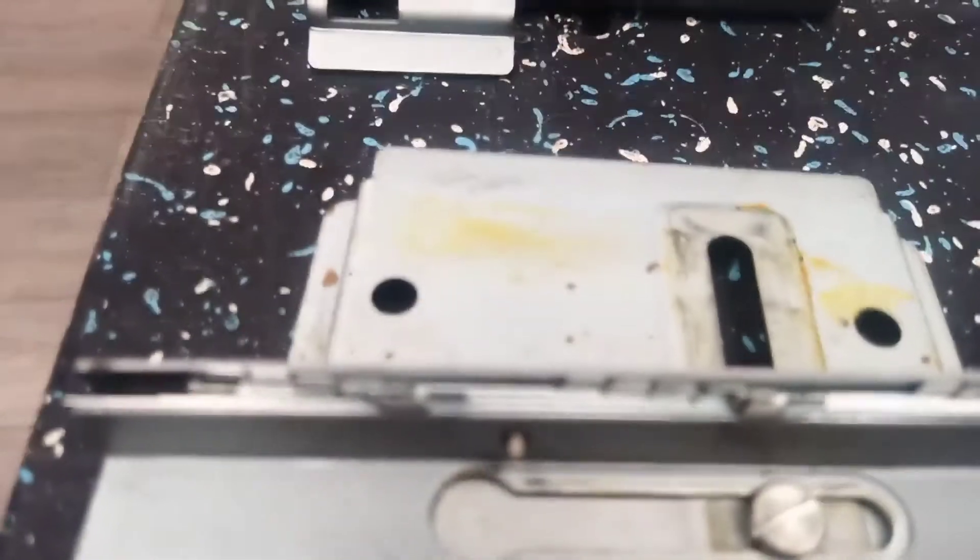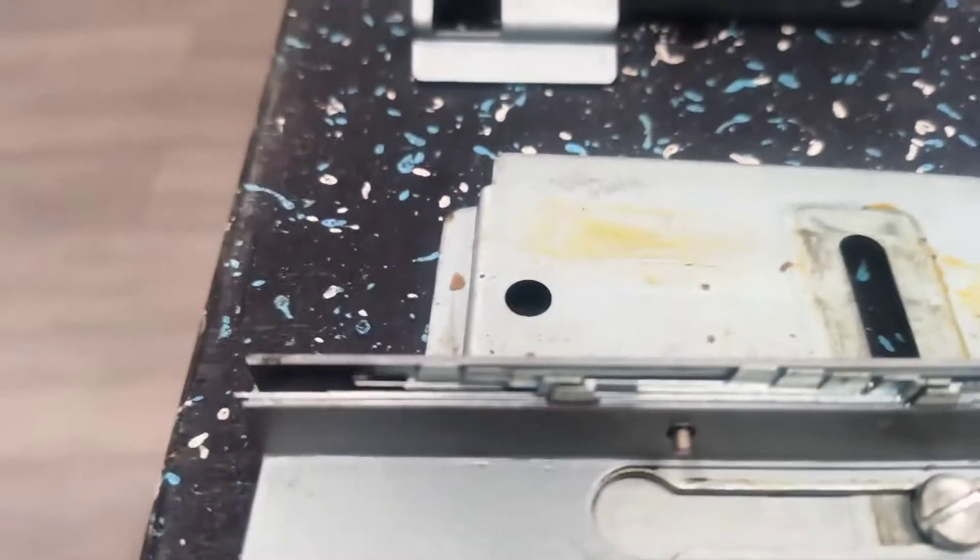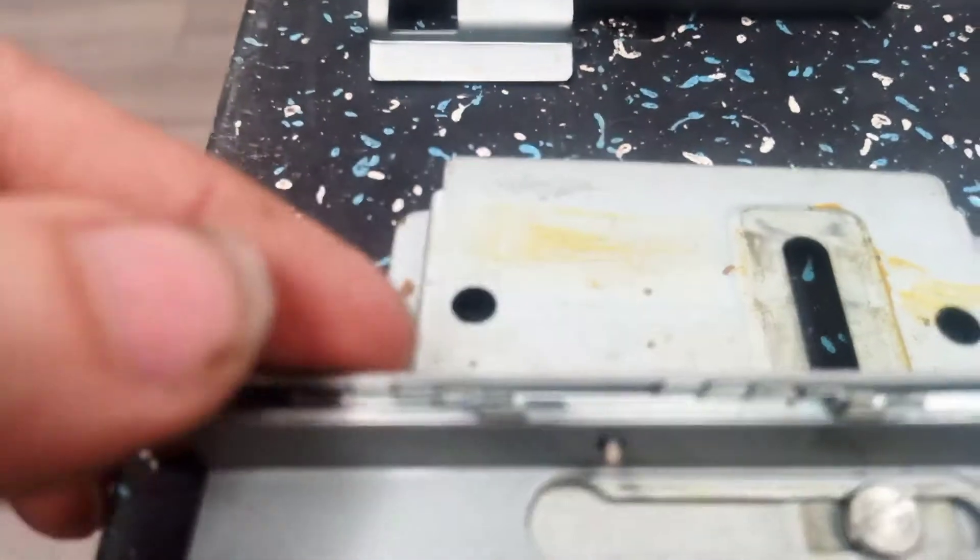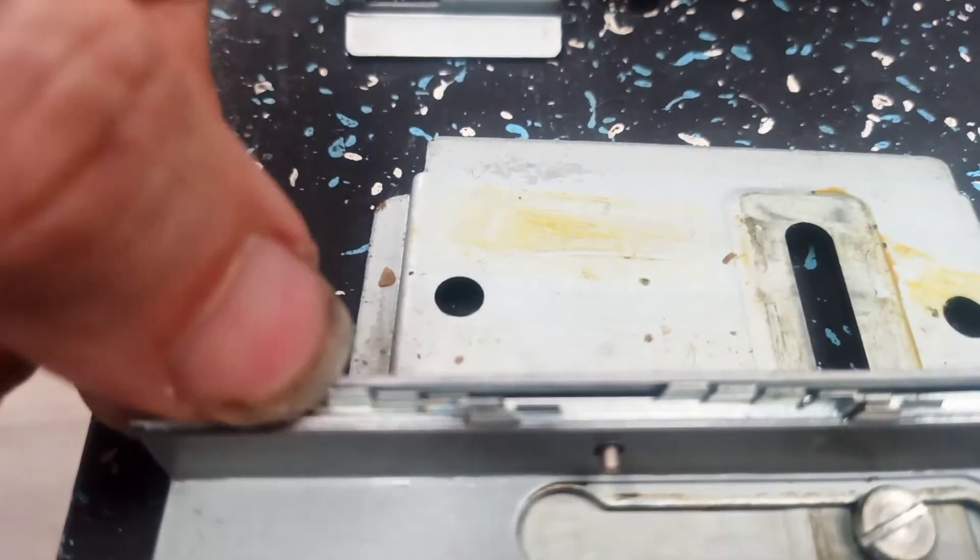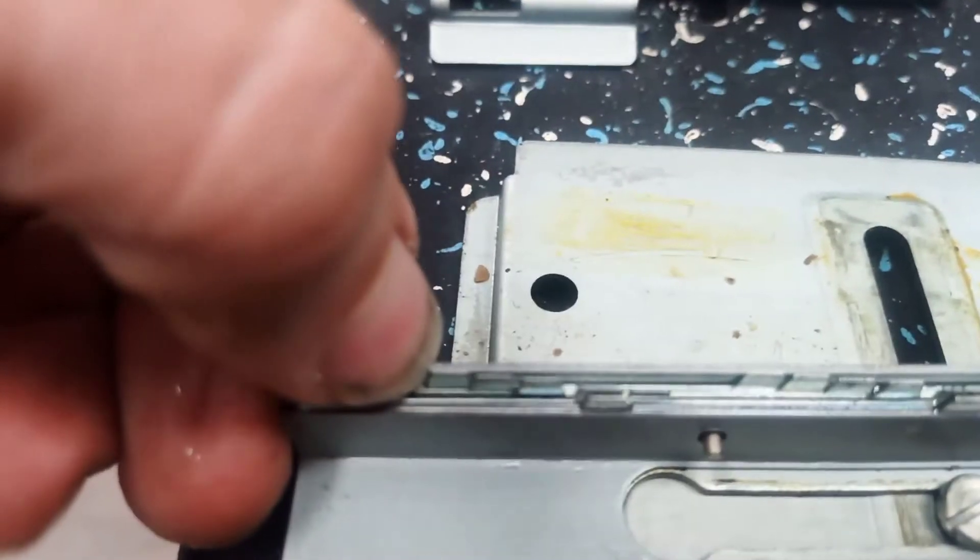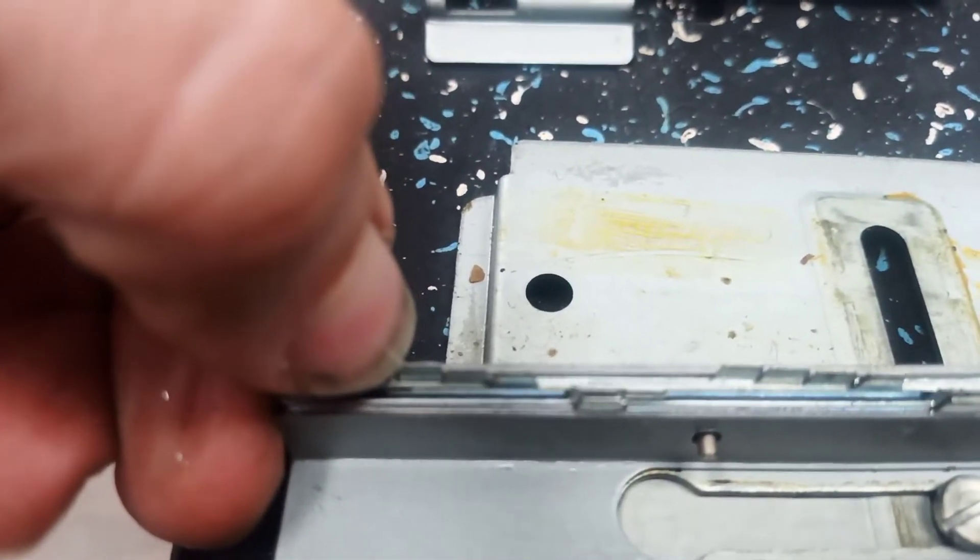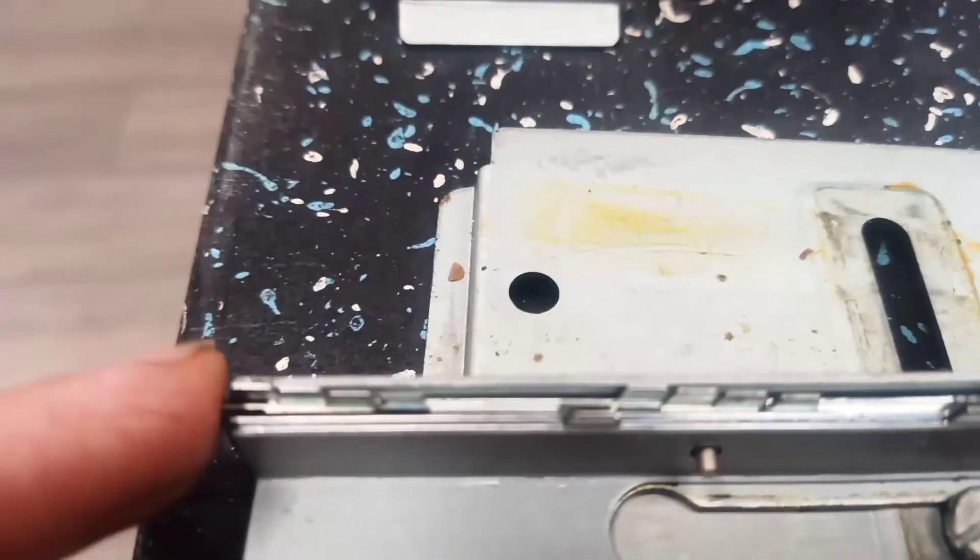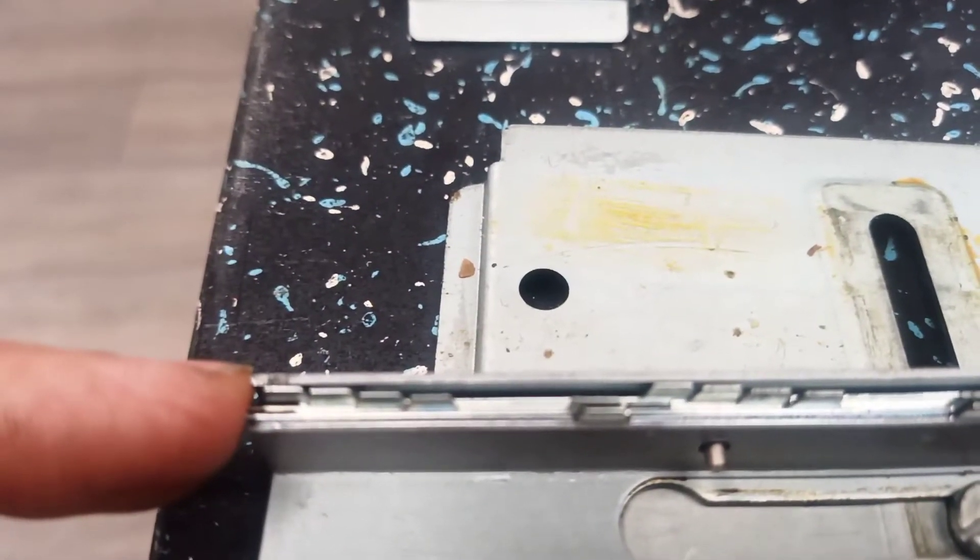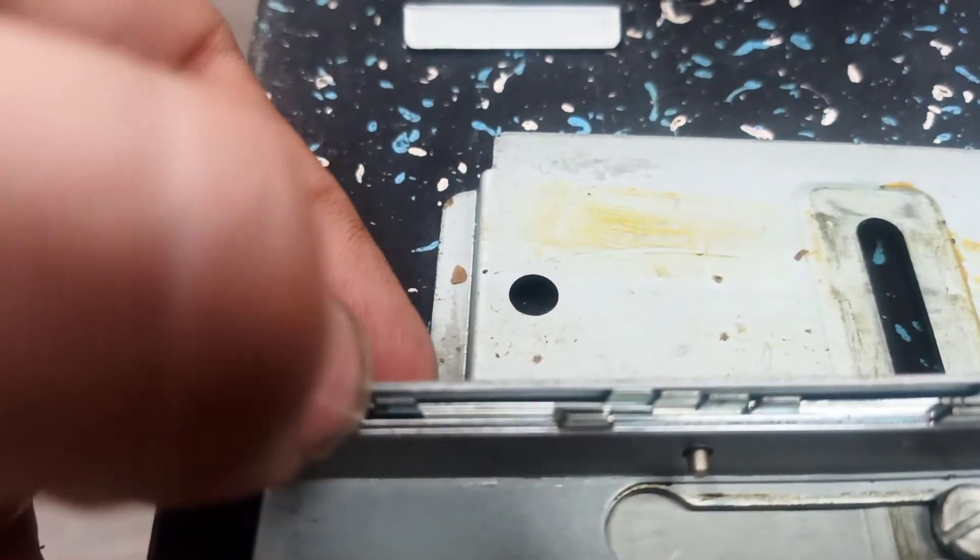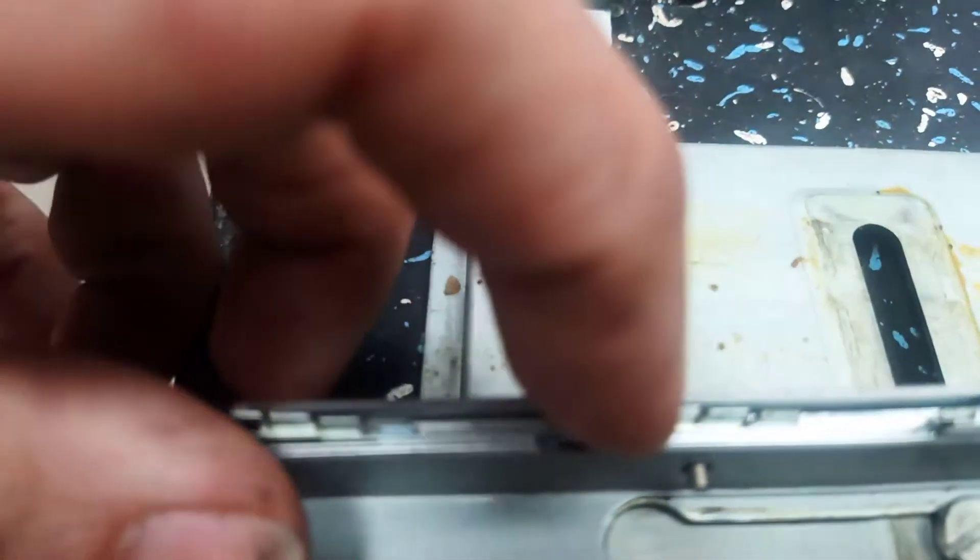So what you do is you go to this end and you want to start with the very rear battlement. Some people call them teeth. You want to move it as far left as it goes and it should be right at the edge of the channel. Then you go down and you move all of your battlements as far left as they will go.